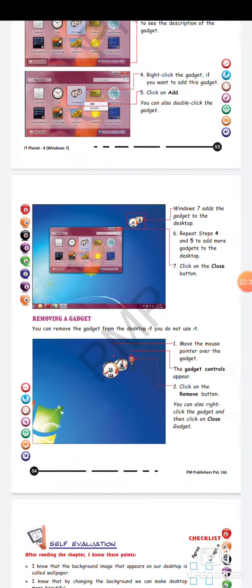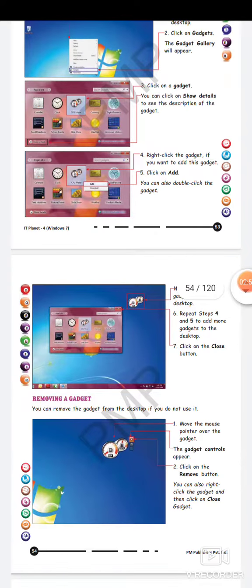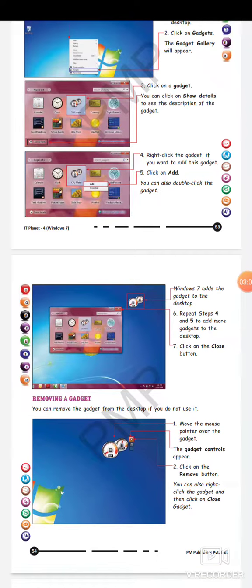Windows 7 adds the gadget to the desktop. Repeat steps to add more gadgets — in this case we have taken a calculator. If you need more gadgets on the desktop, you do the same process: right-click on the desktop, click on Gadgets, and in the gadget gallery choose your desired gadget. Either right-click and add, or double-click on the gadget you want to add to your screen.